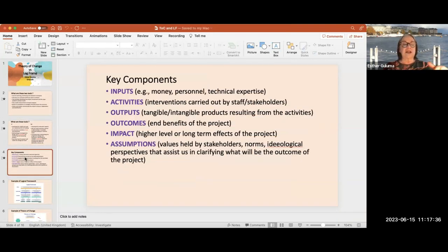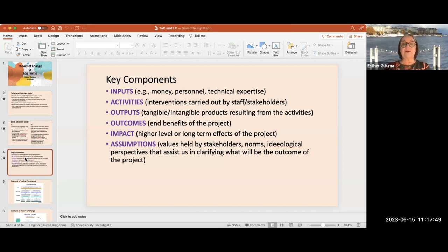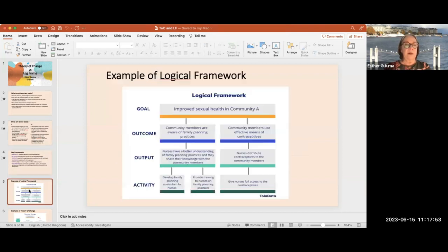Just to remind everyone: inputs, activities, outputs, outcomes, impact, and assumptions. I'm not going to dwell on these definitions, just to make sure we all know what we're talking about.